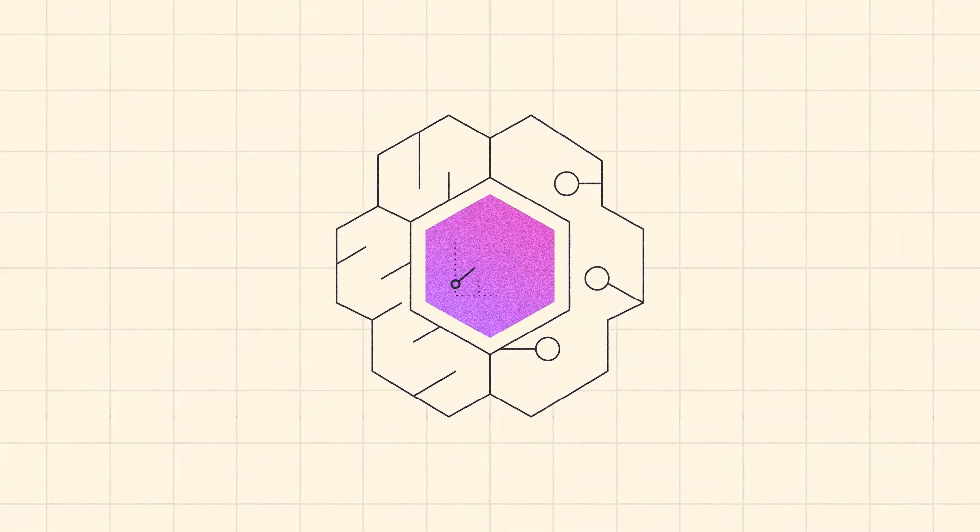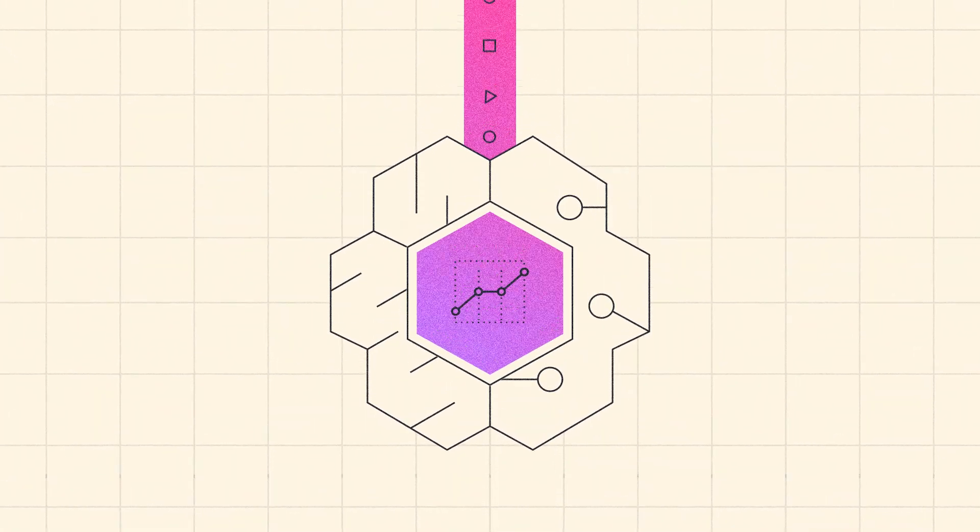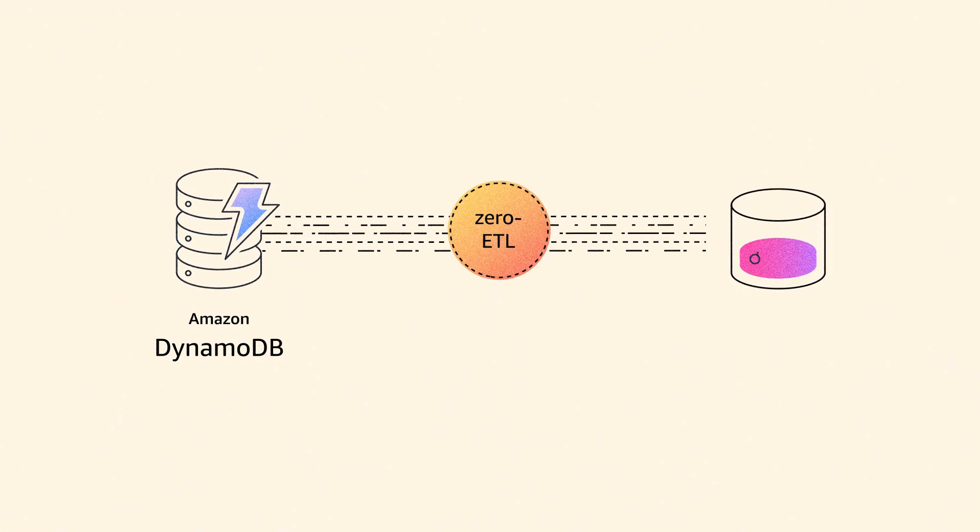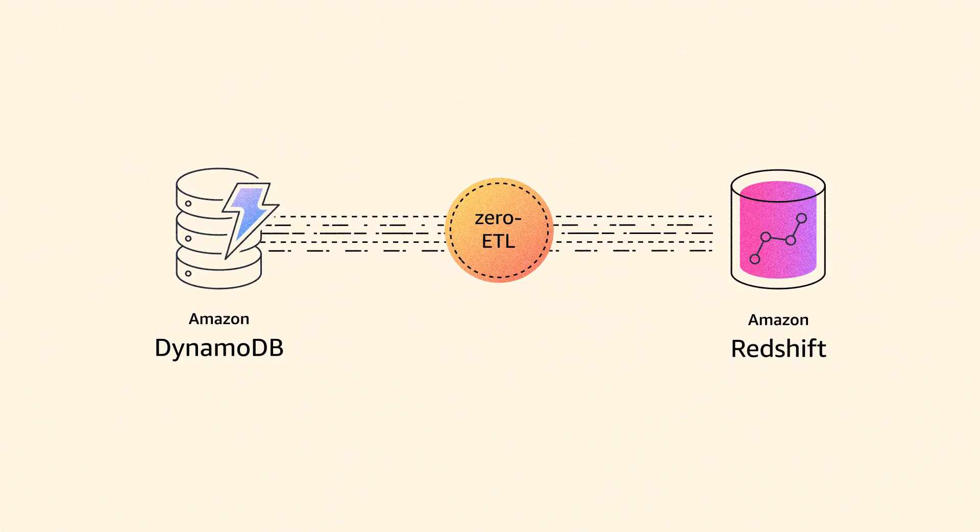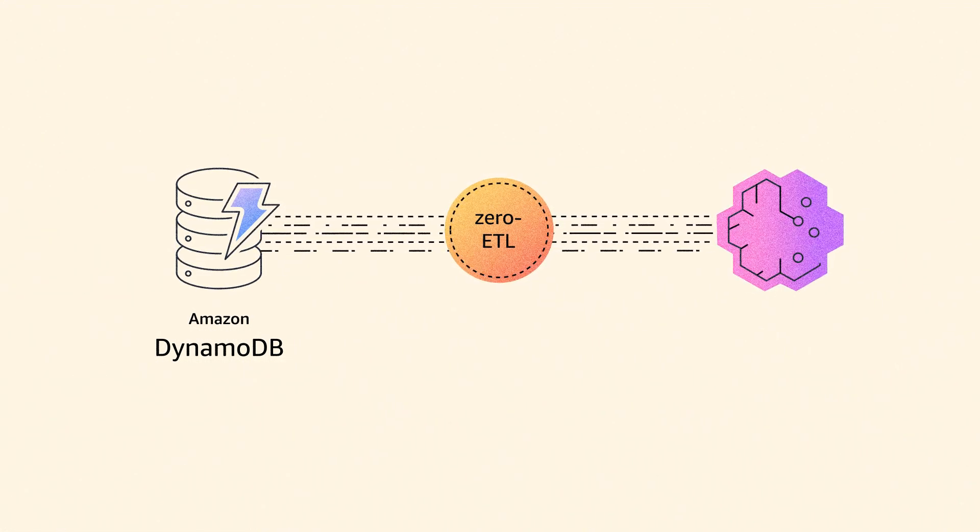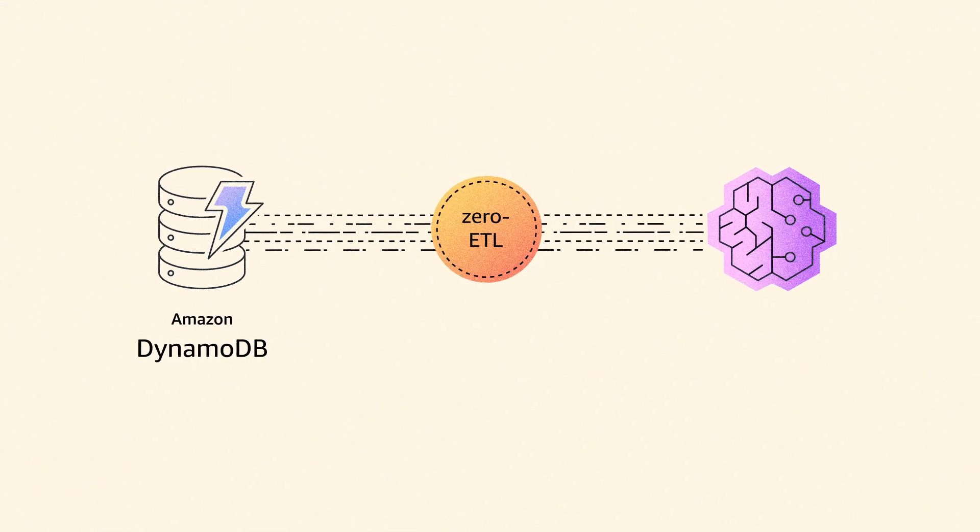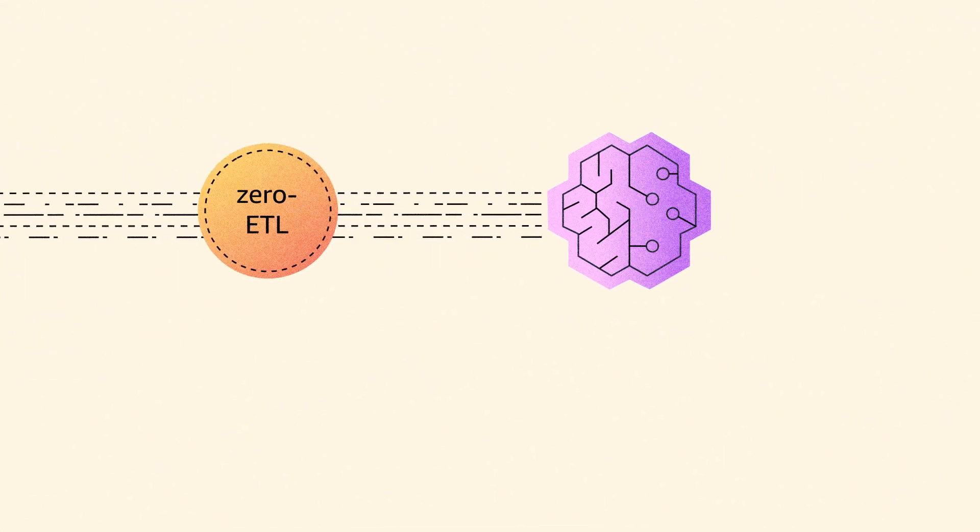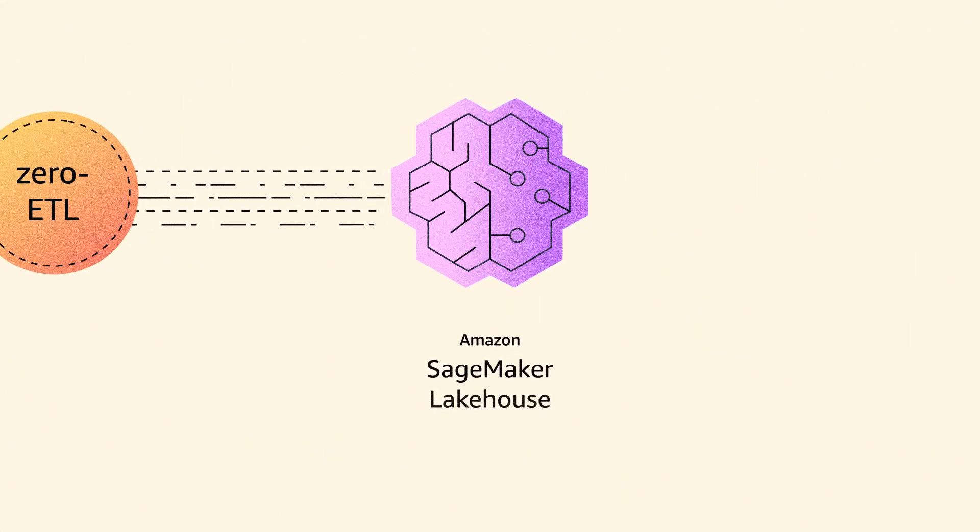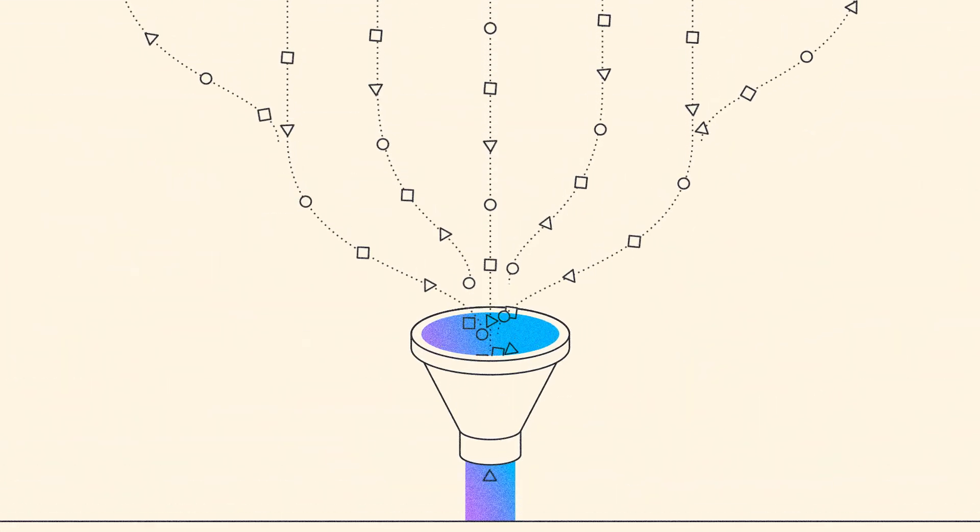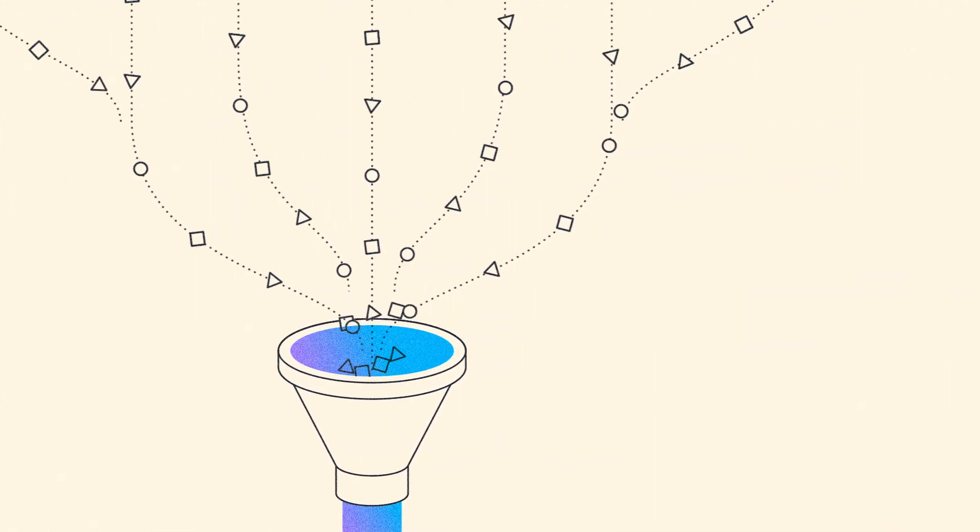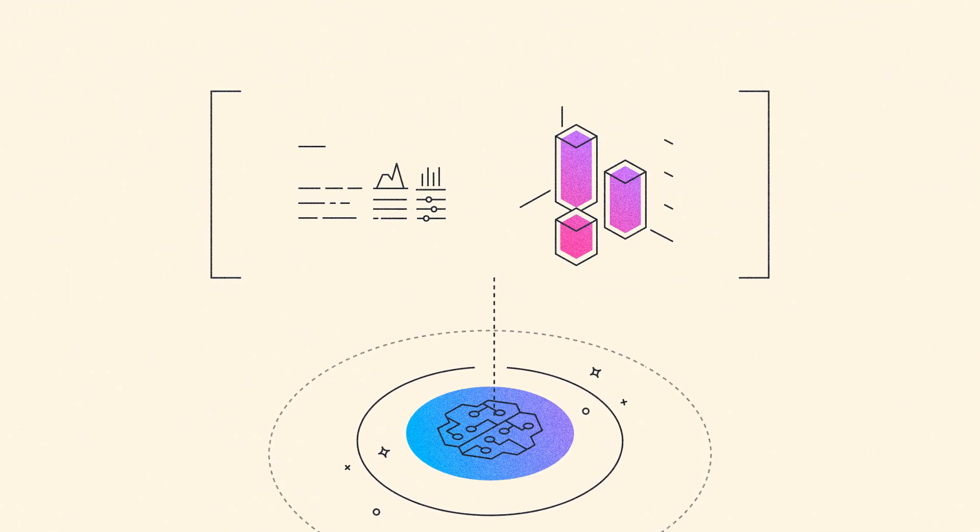It's also easy to run analytics and machine learning using DynamoDB zero ETL integration with Amazon Redshift. For a broader set of analytic use cases, Amazon DynamoDB zero ETL integration with Amazon SageMaker Lakehouse enables you to perform a wide array of analytics from big data processing to generative AI.